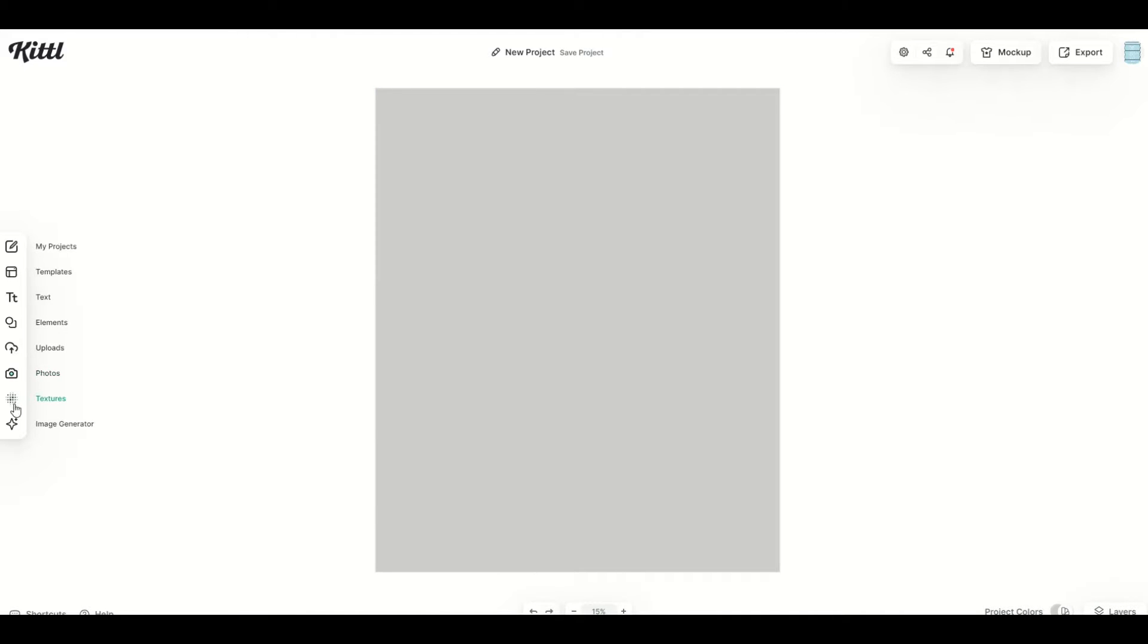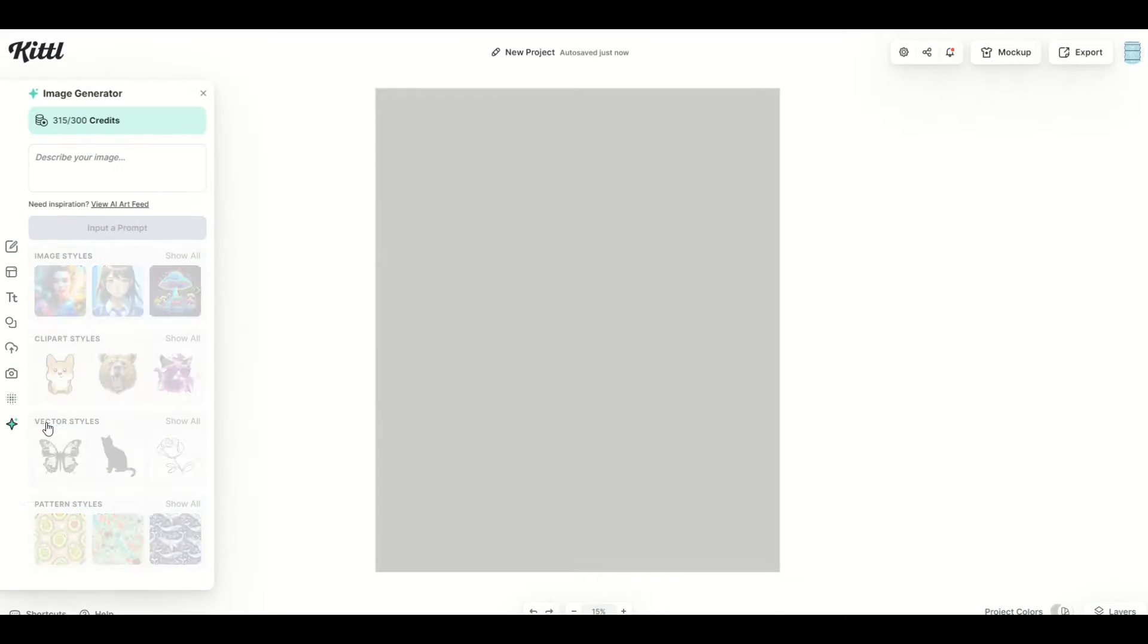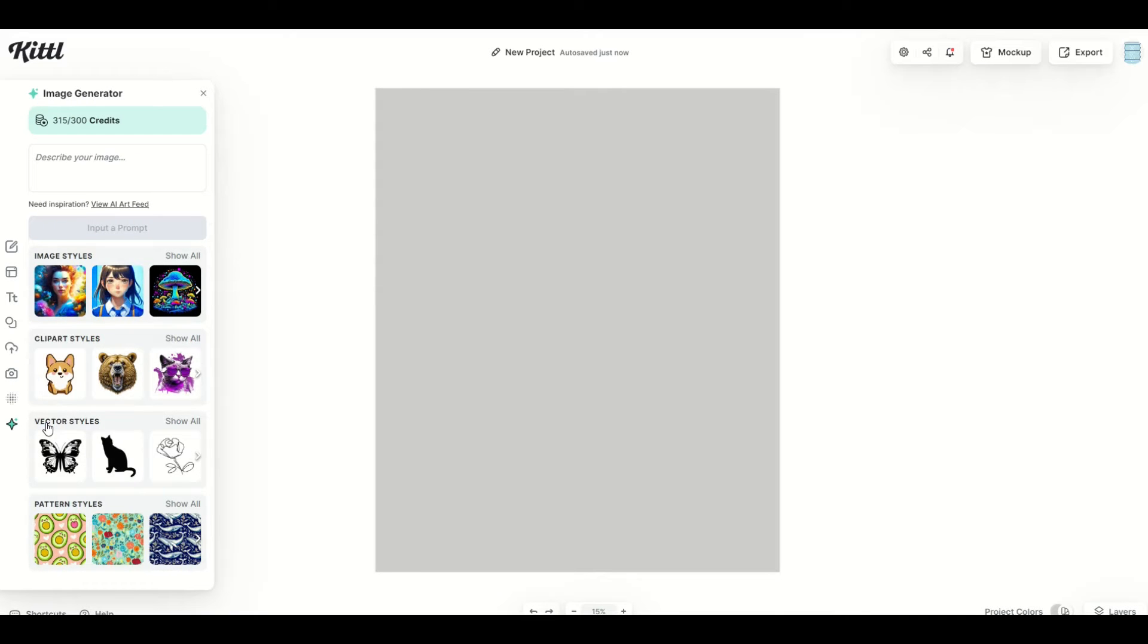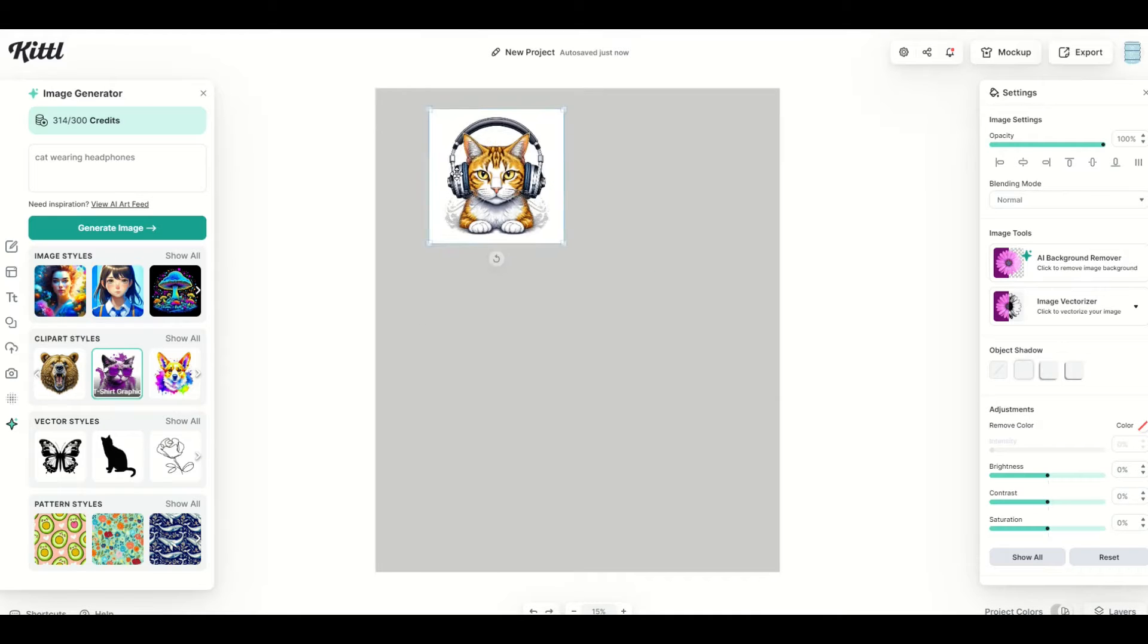And I'm going to go over here to the image generator, and this is an artificial intelligence image generator, and I'm going to type in cat wearing headphones. All right, and there's our cute kitty.